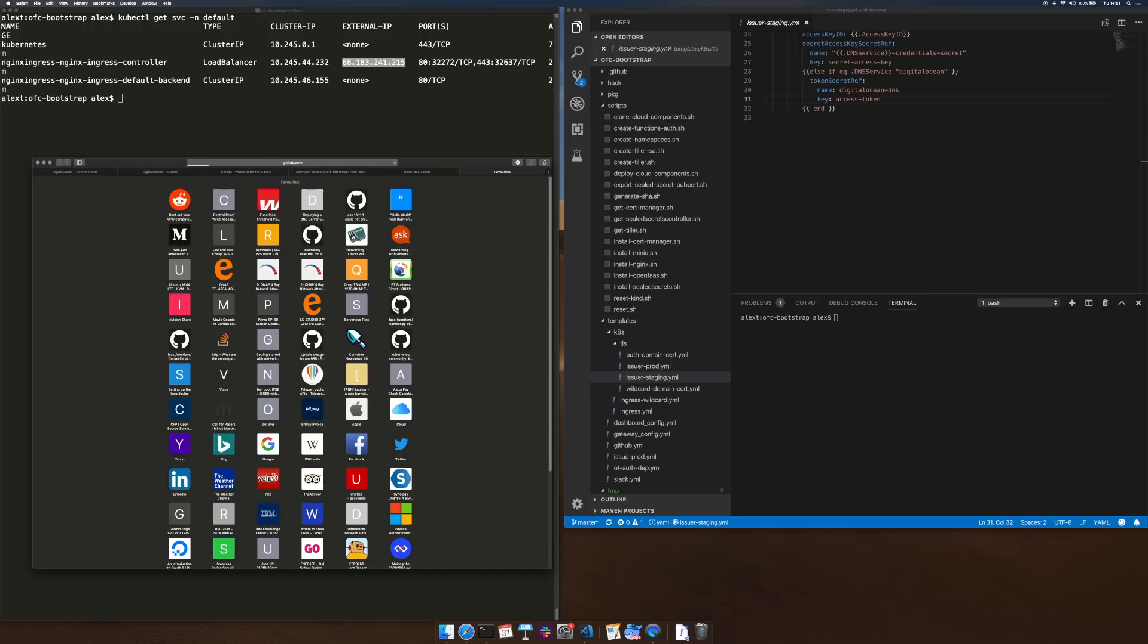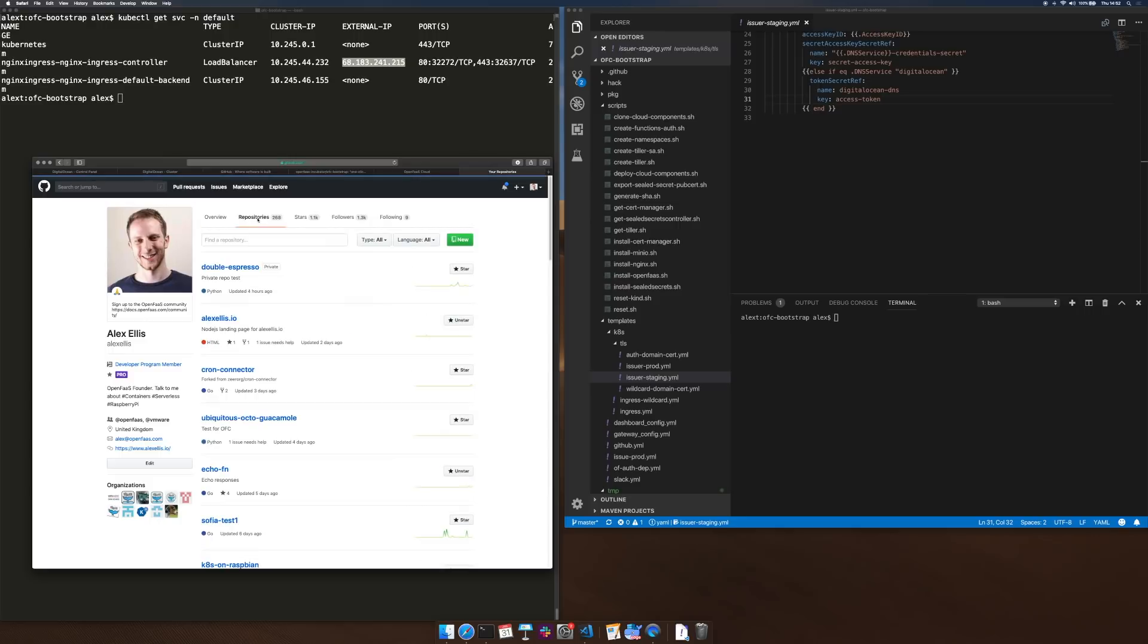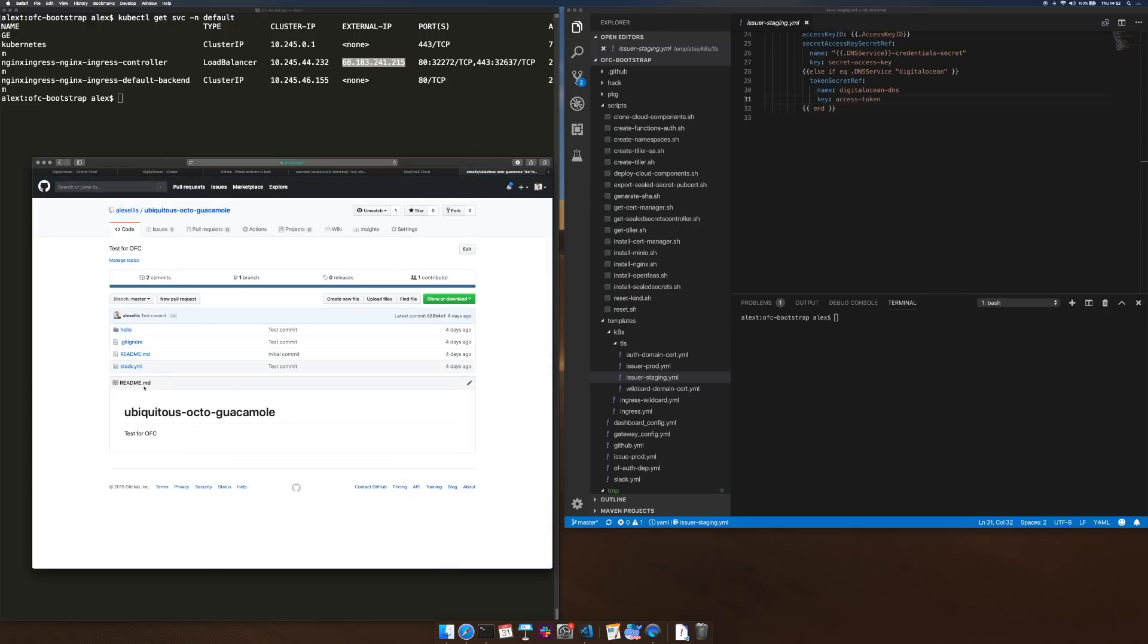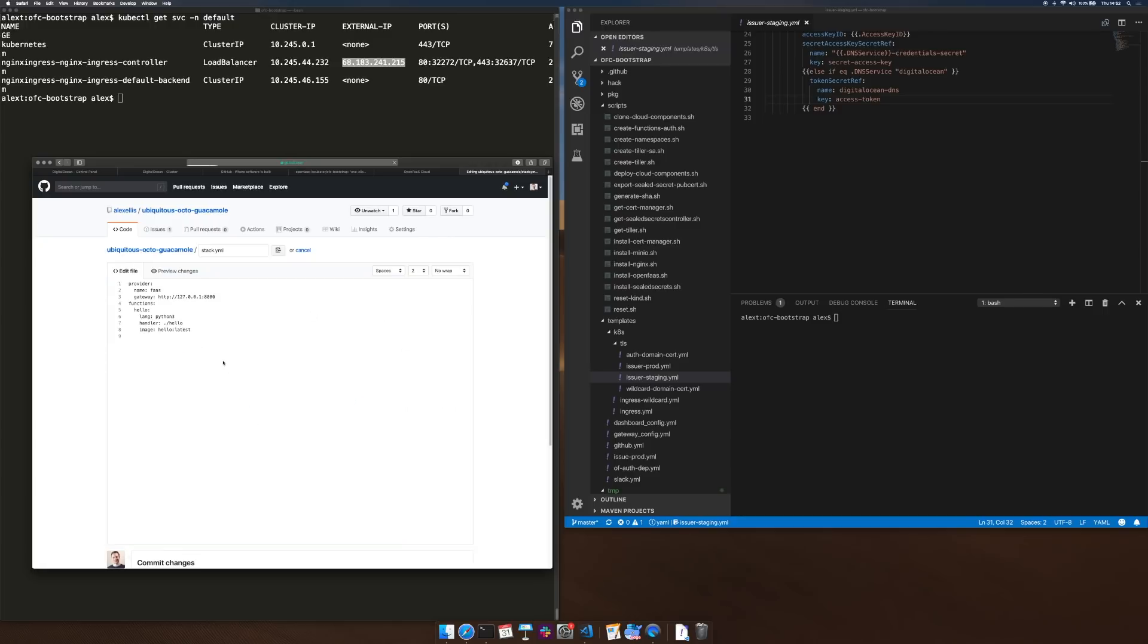I do have one that I created earlier and it's one of these ridiculous auto-generated names but within that there is a Golang or a Python function. What I'm going to do is I'm just going to edit this file to trigger a git push.